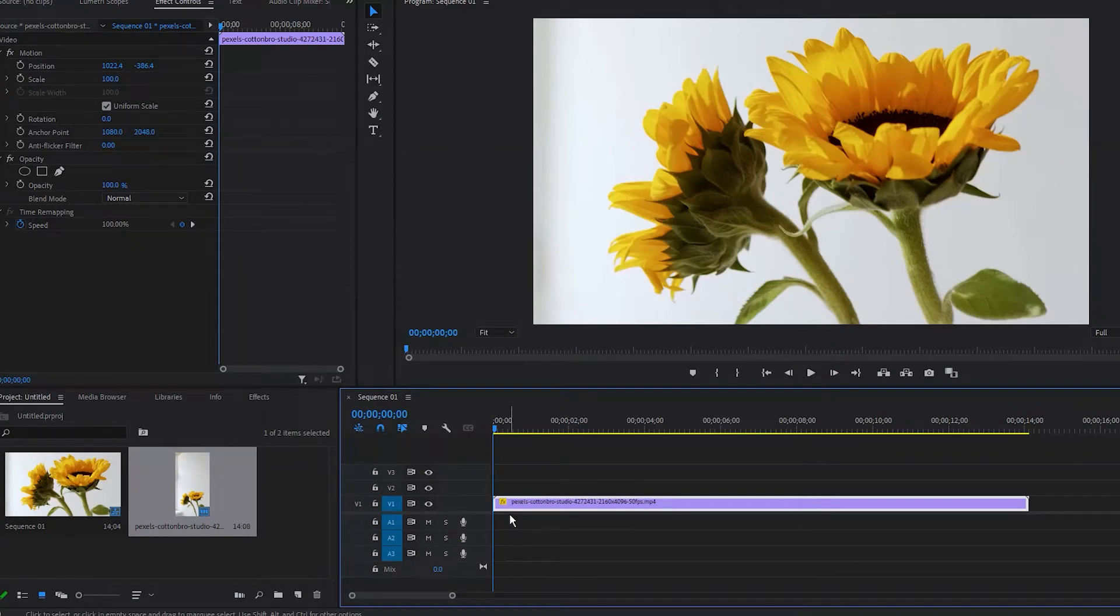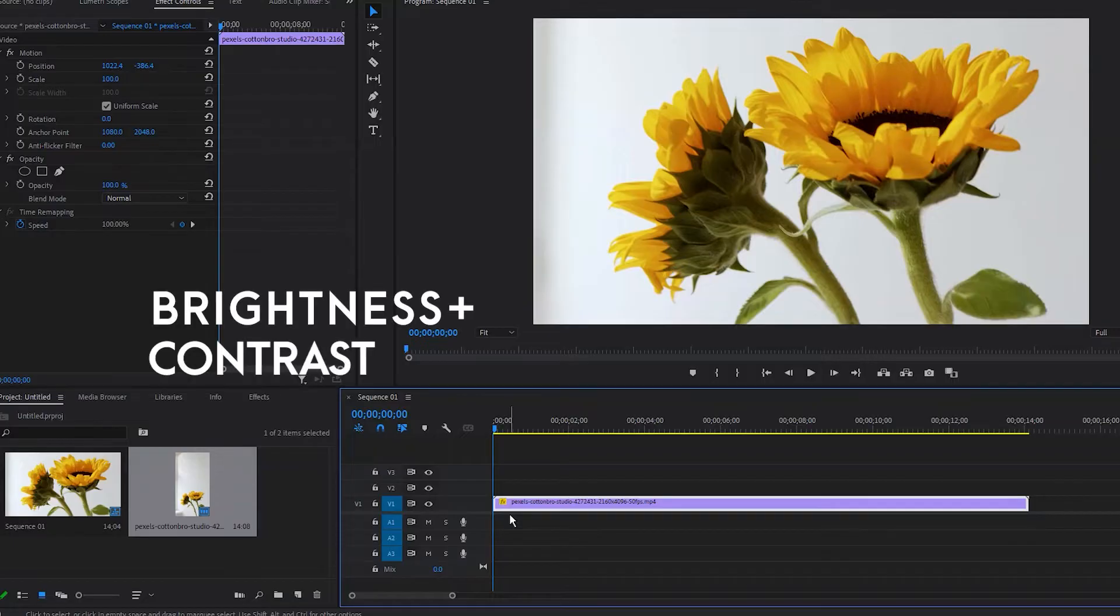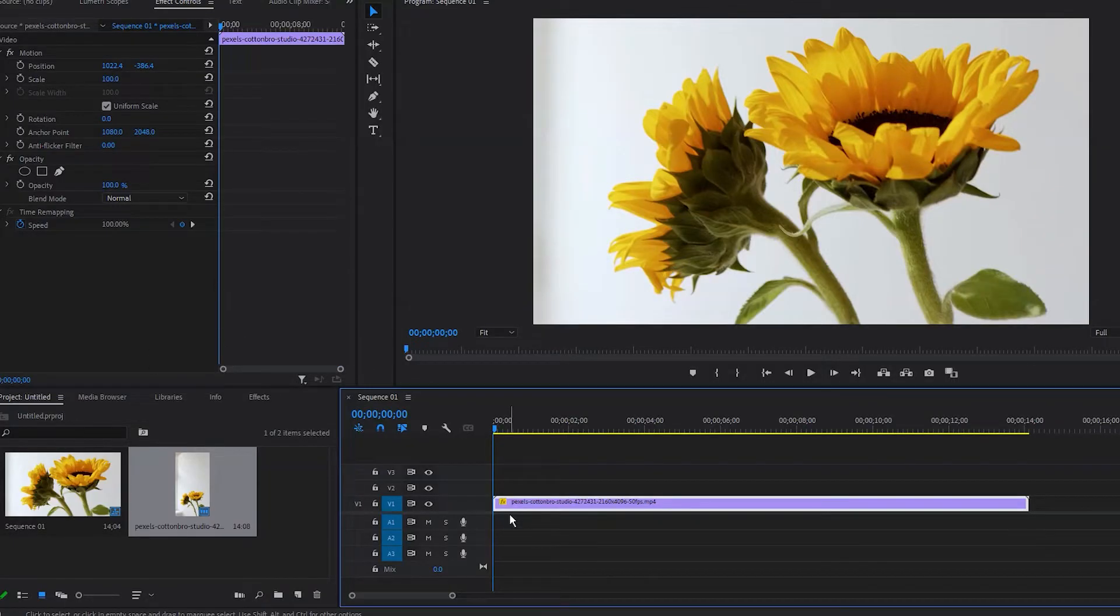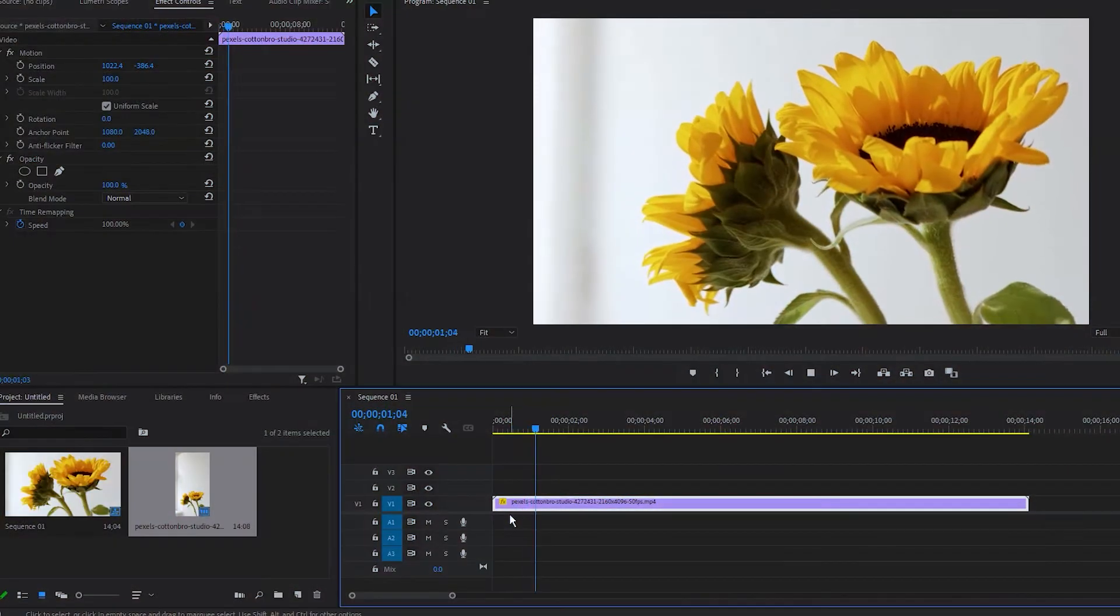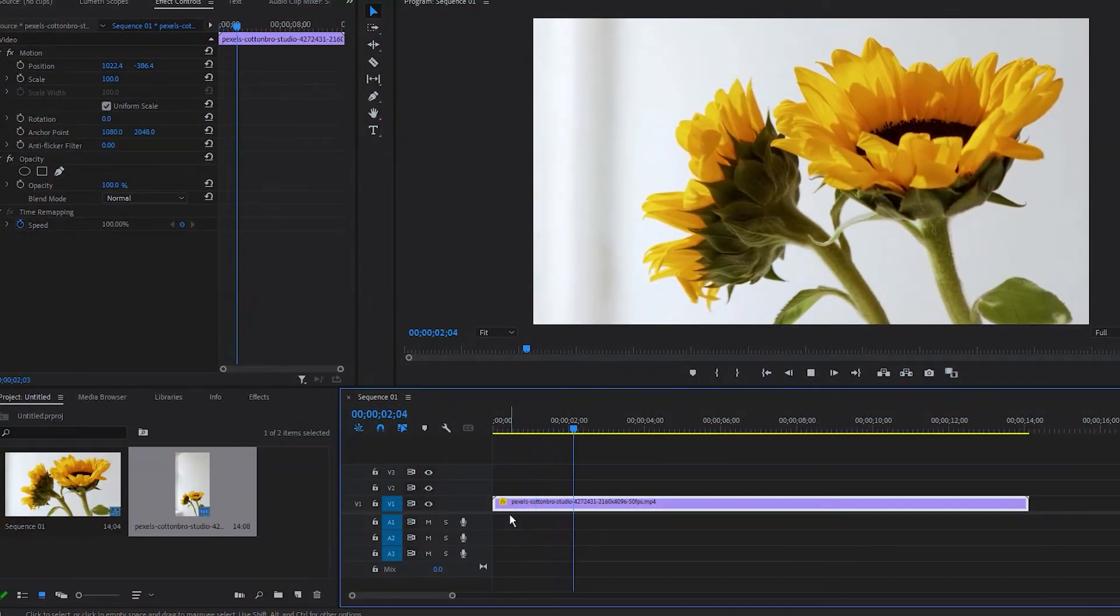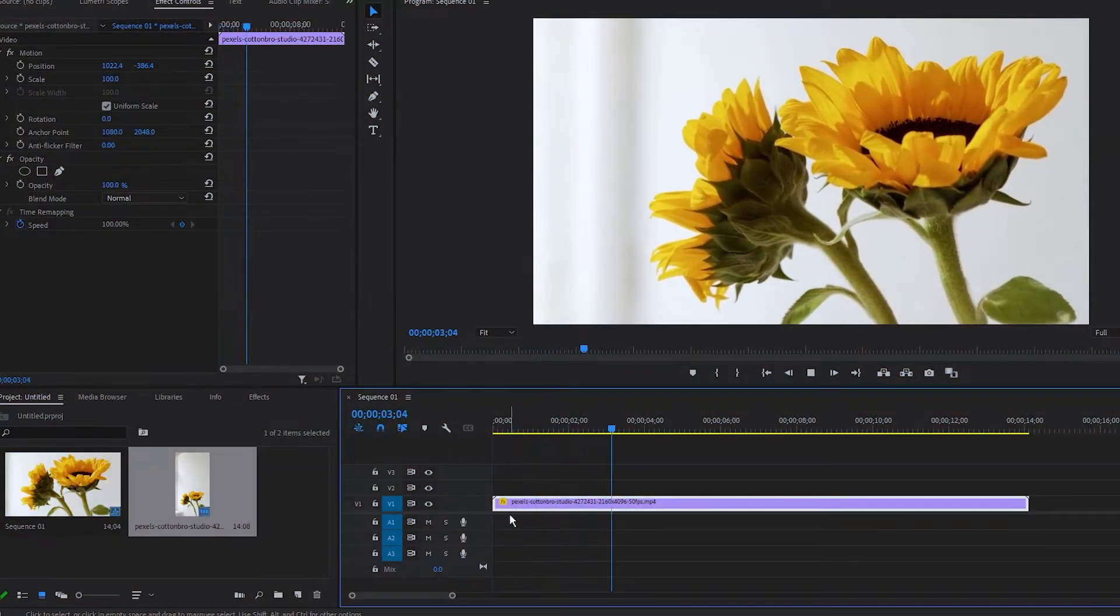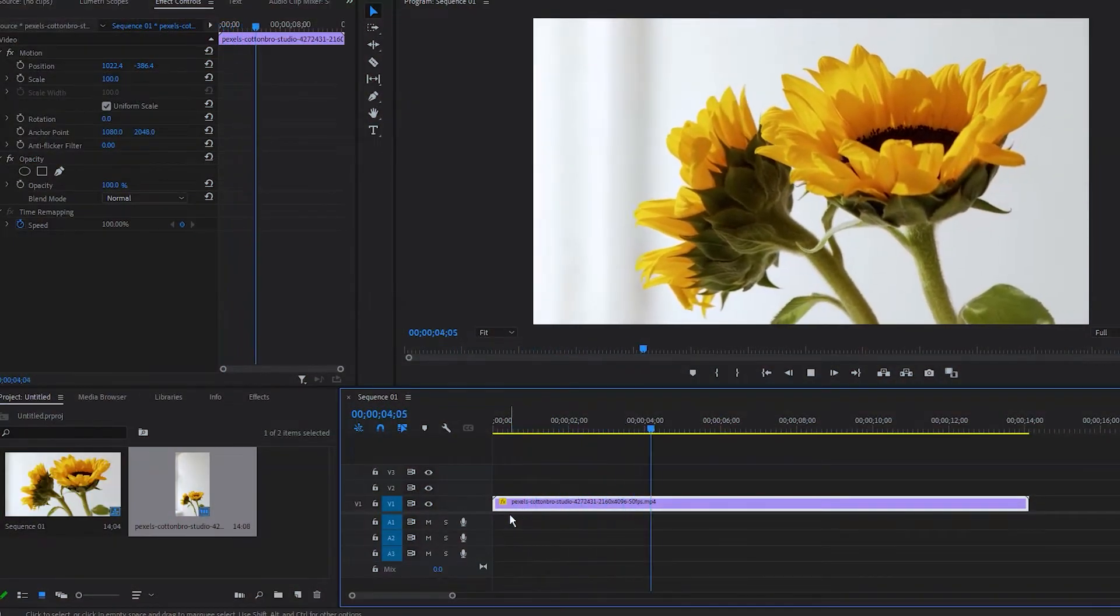Welcome back editors, Chedi here. In this video, I will show you how you can adjust brightness and contrast of your video clip easily using Adobe Premiere Pro. I have this beautiful flower video clip on my timeline and I want to adjust and change brightness and contrast of this clip.